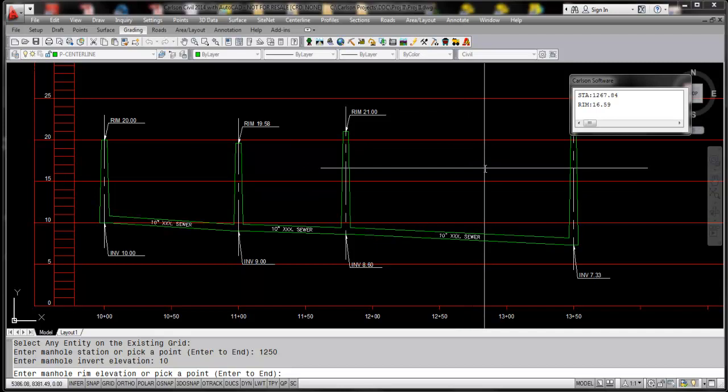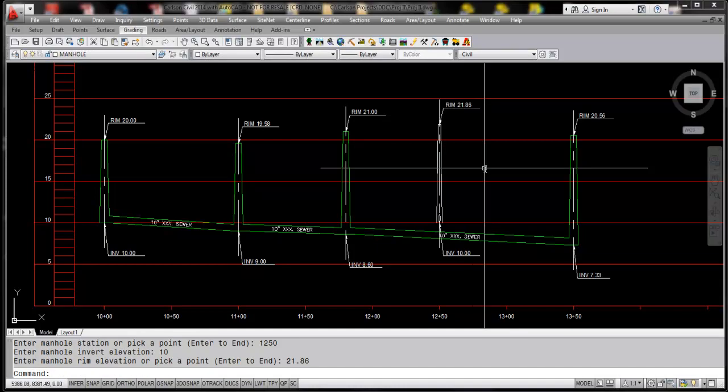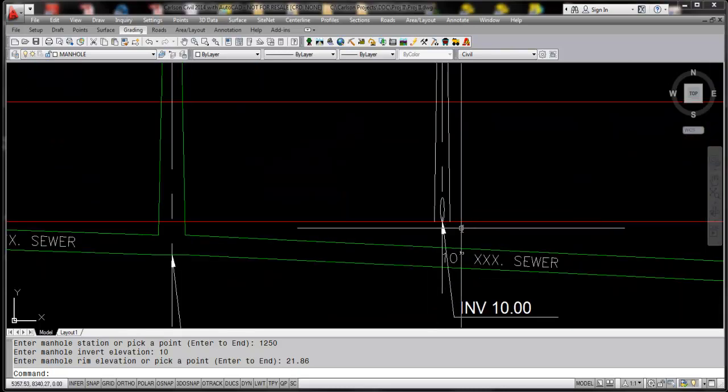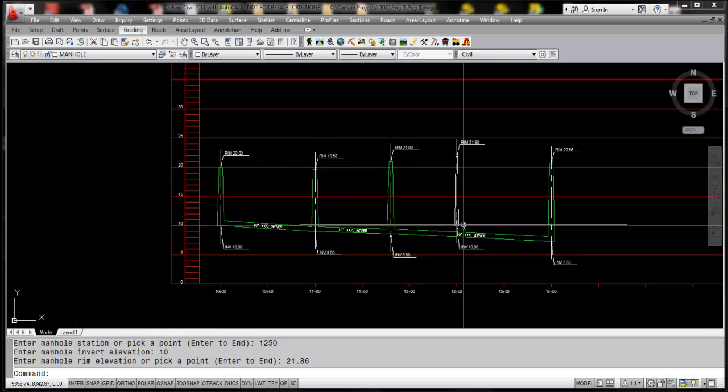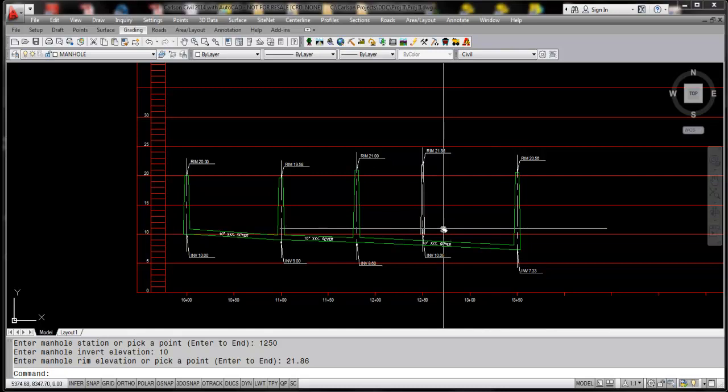And the structure is drawn with the crossing shown, with the invert in there, and then you can complete your profile by adding this or you could customize